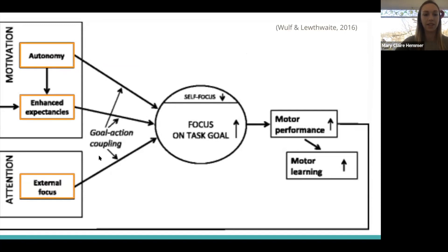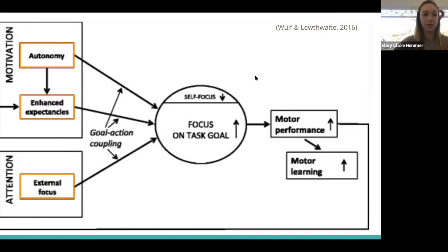By doing this, we can couple our actions to goals, which increases the patient's focus on the task goal and decreases their focus on themselves. What the research has shown is that by reducing that self-focus, we can actually improve motor performance and motor learning.